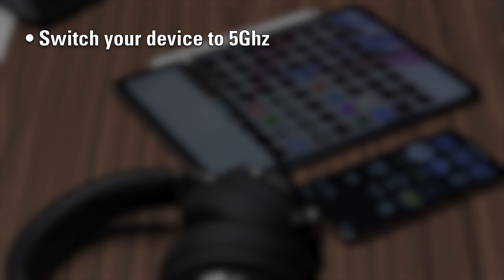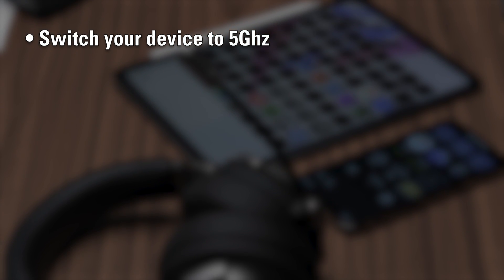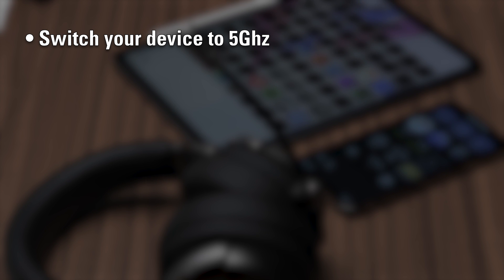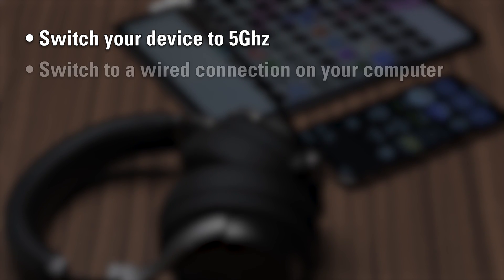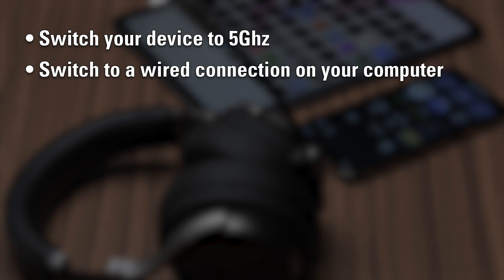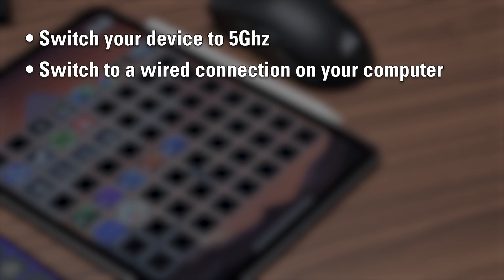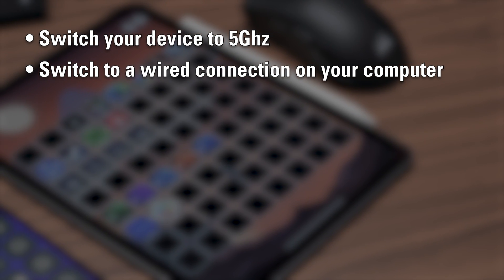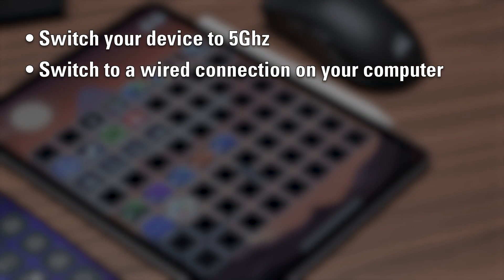5 GHz is a higher throughput, less congested spectrum, and better for your high-priority computers and devices. While your mobile device connects to the network over Wi-Fi, your PC or Mac doesn't need to be on Wi-Fi.